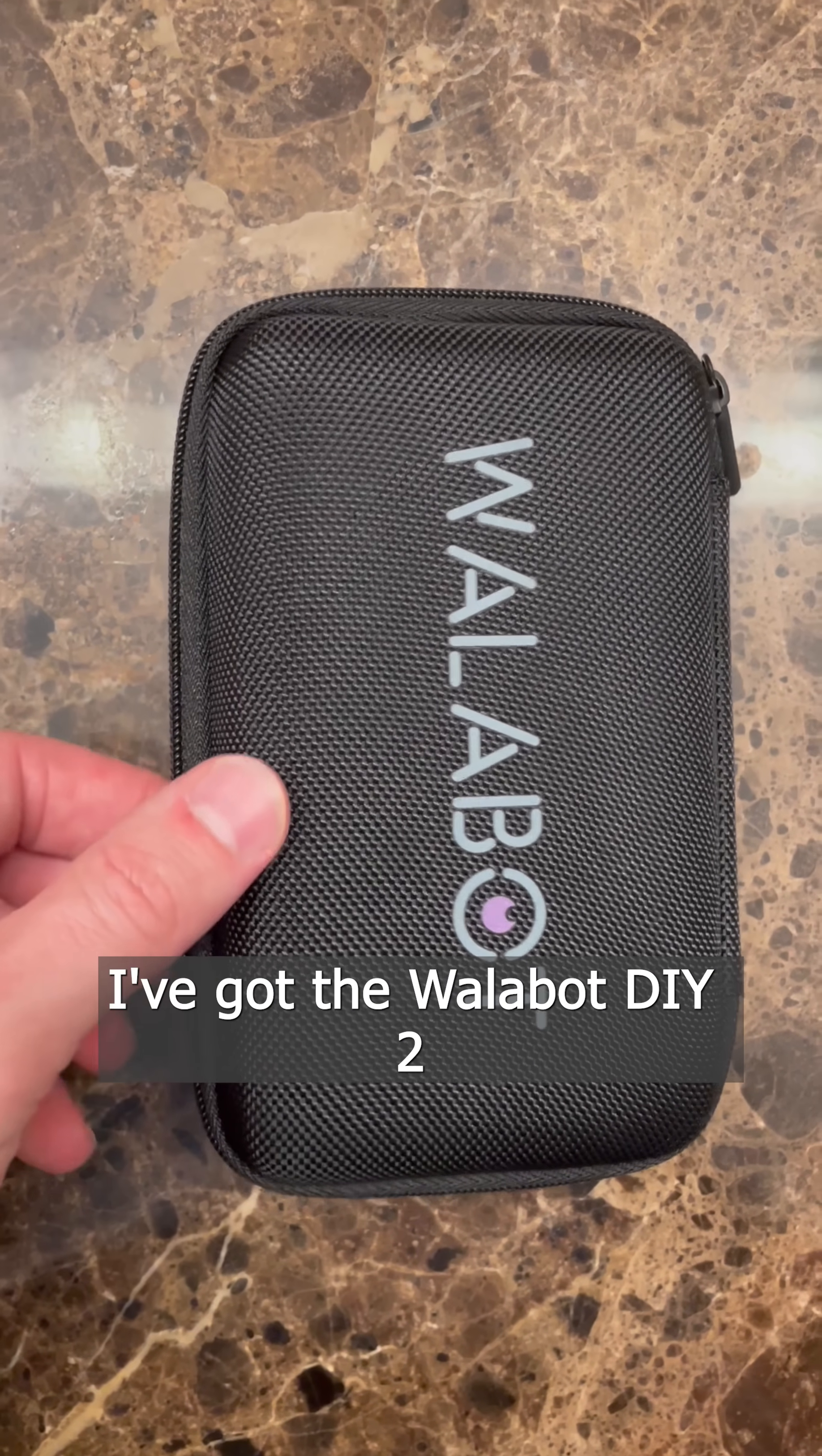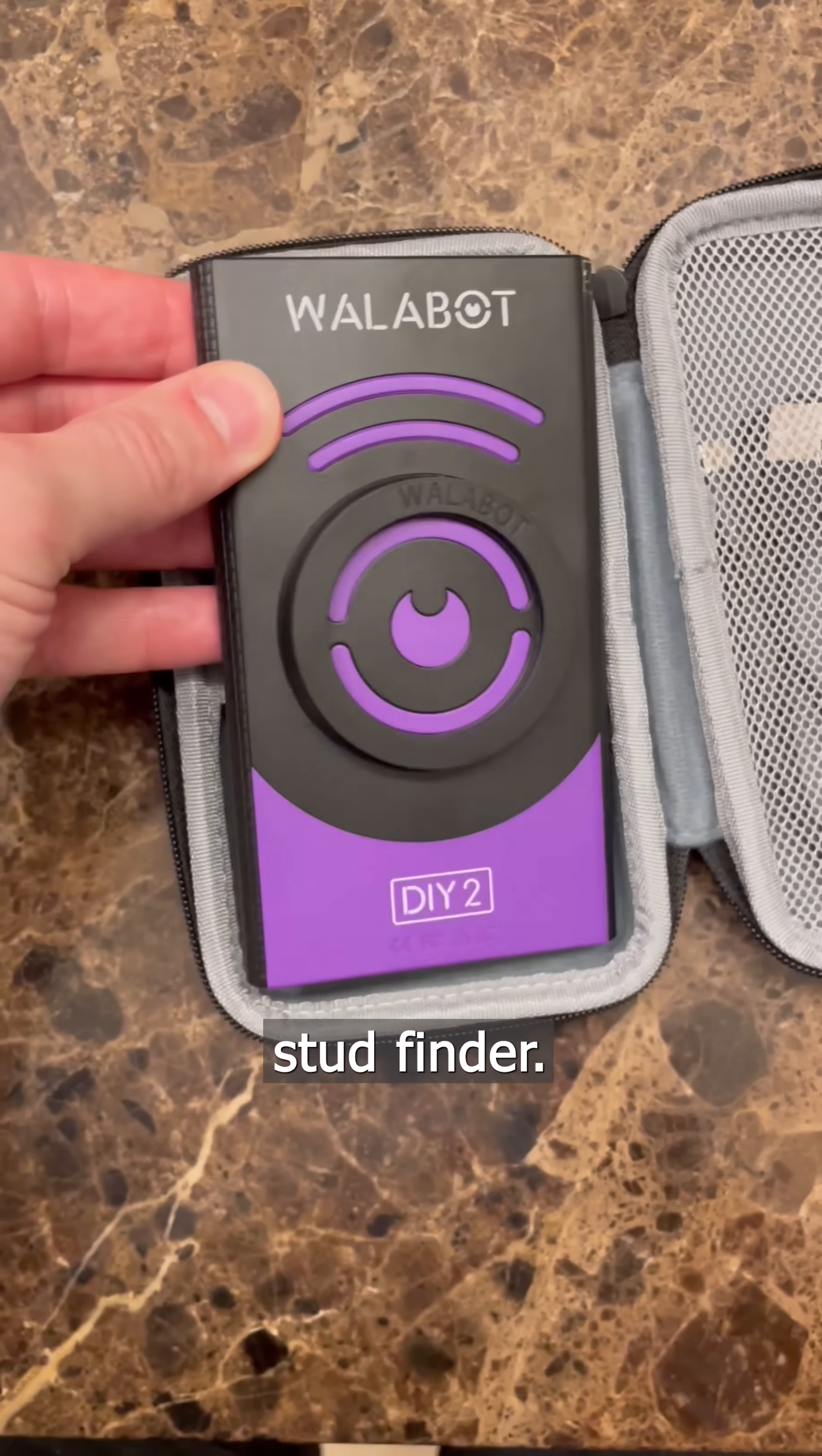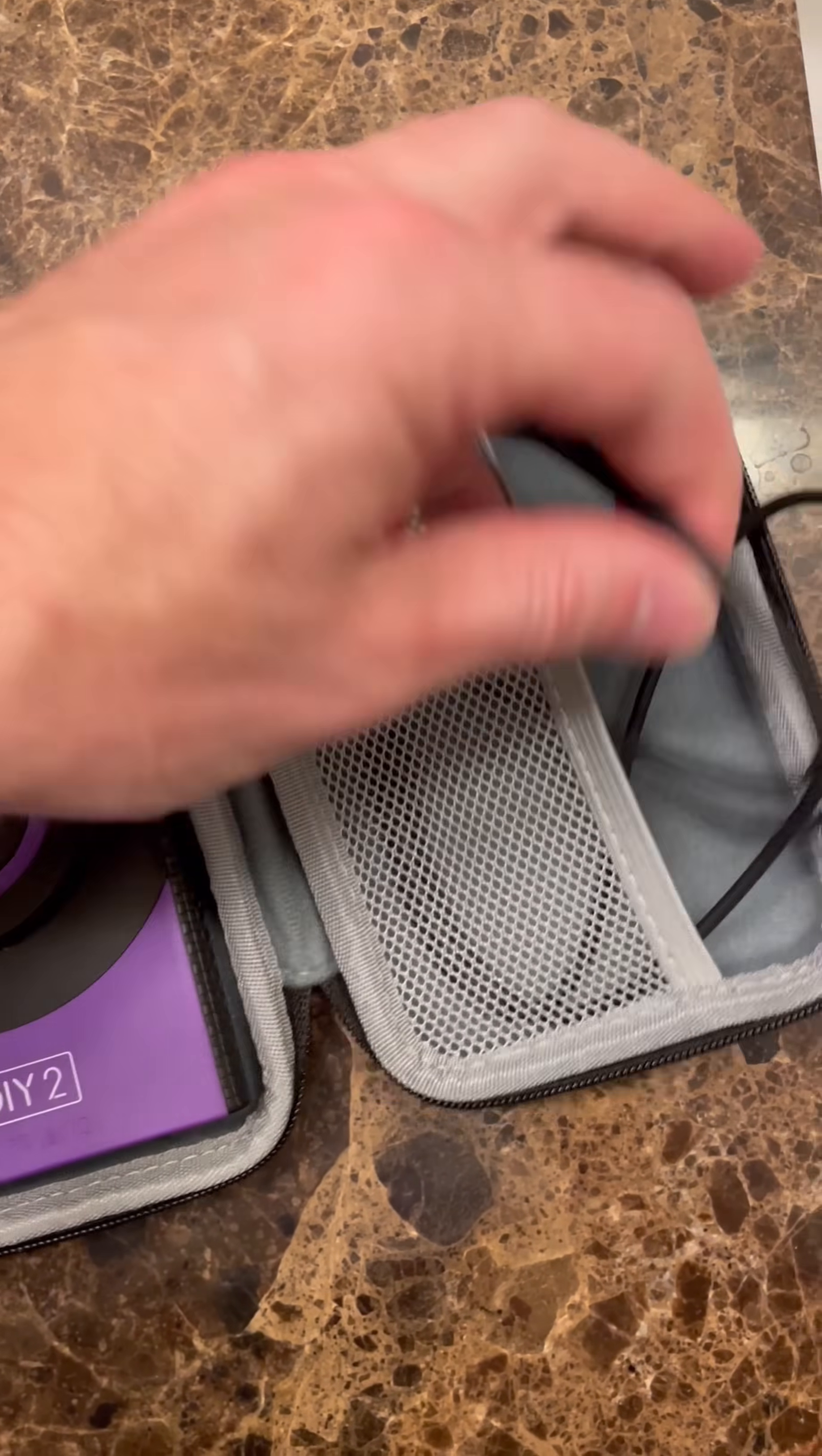Hey, this is Brian. I've got the Wallabot DIY 2 stud finder. It comes with the USB charging cord in case.